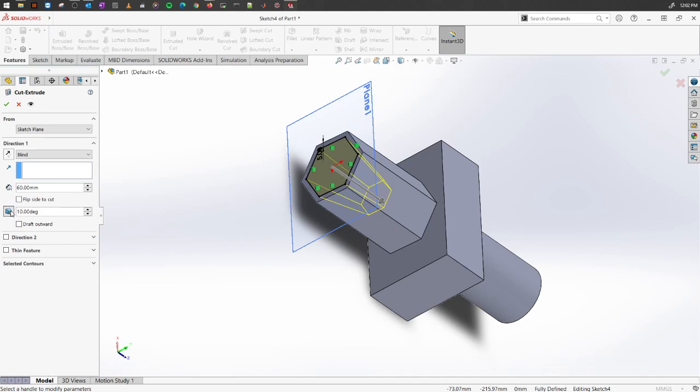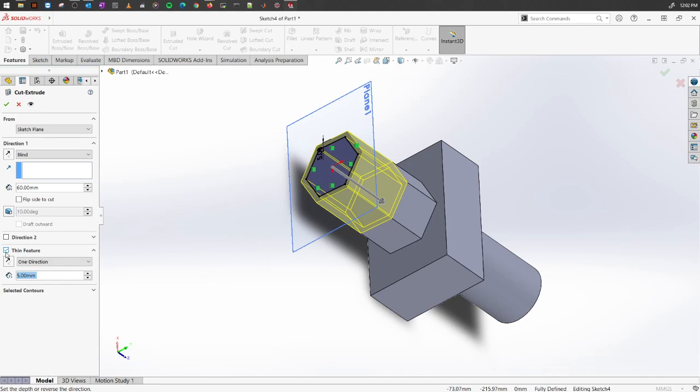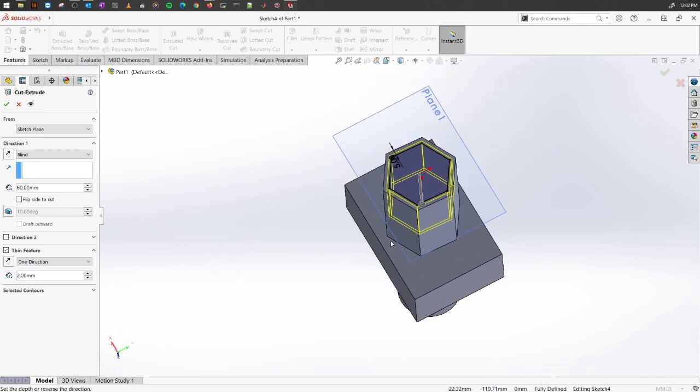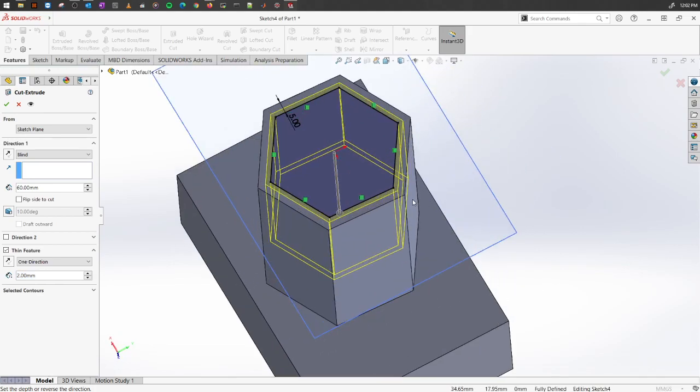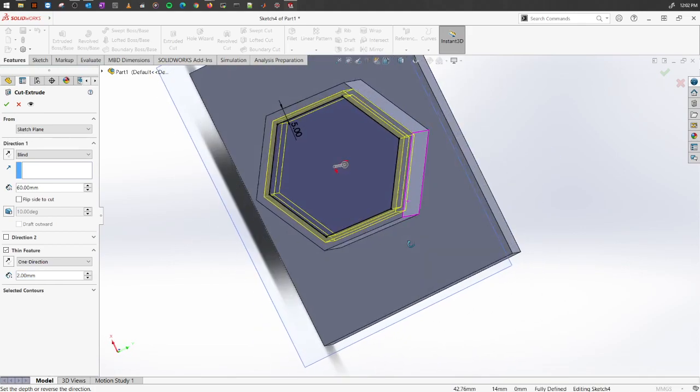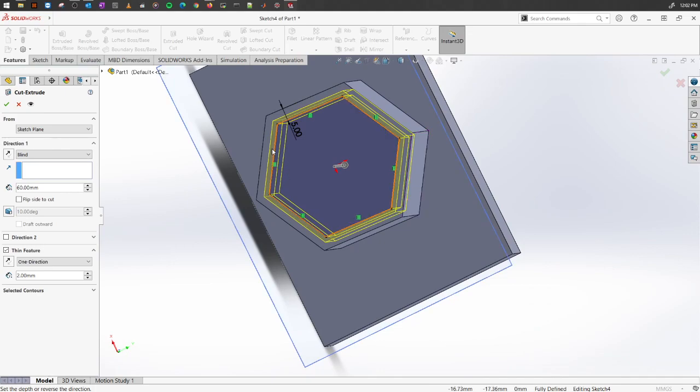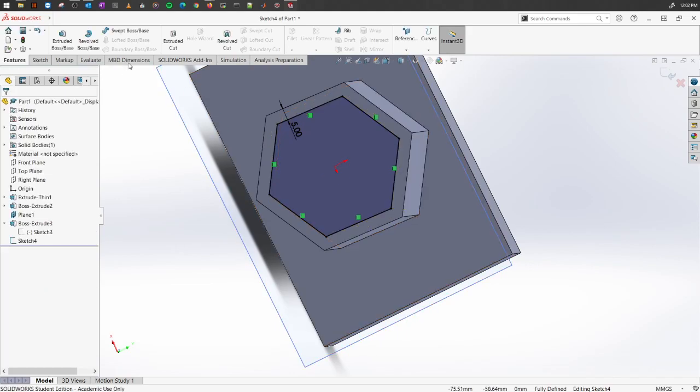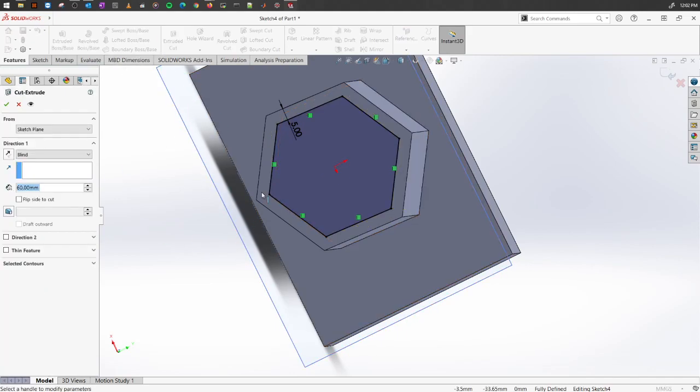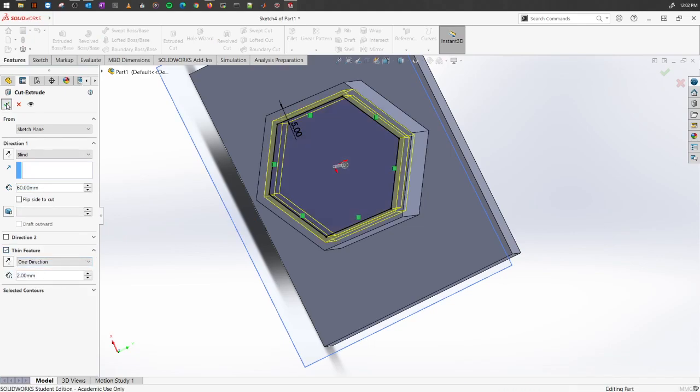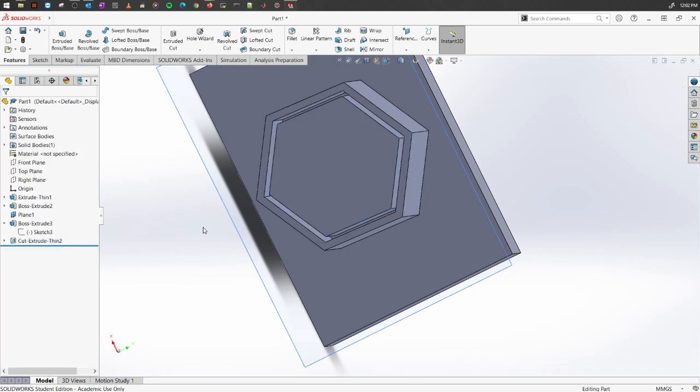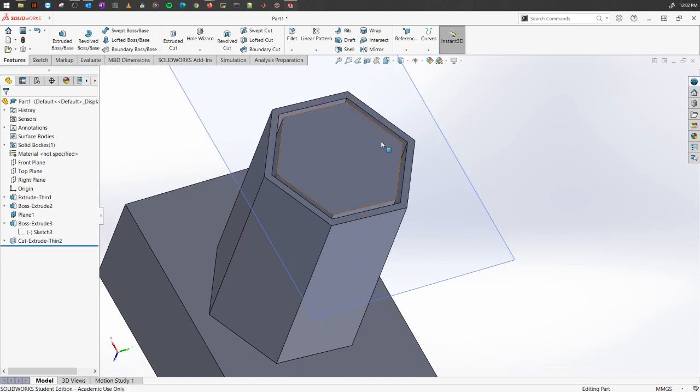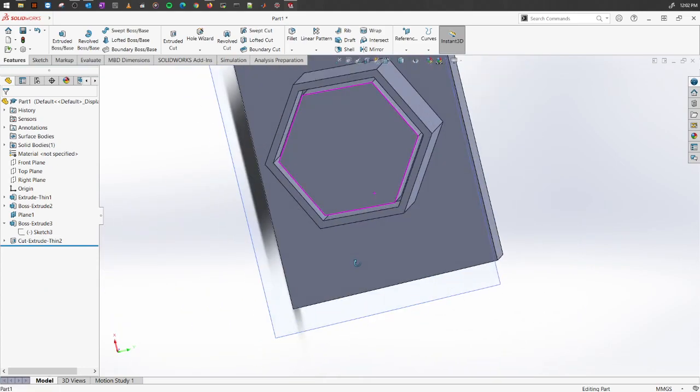You can also have this thin feature, where you will create a certain thickness. And that's the only amount that will be cut away from the material. So now it will cut away only this portion of it. If you click okay, you will see it has only cut away that portion of it.